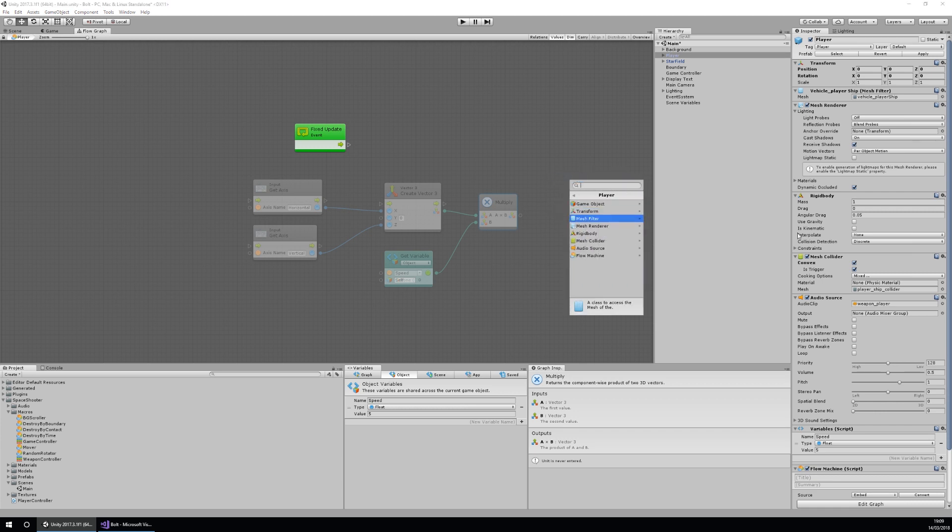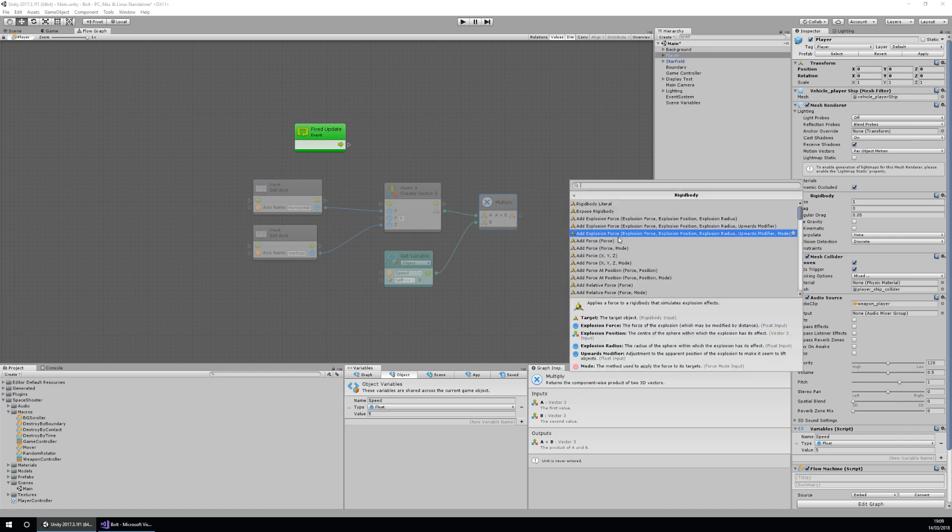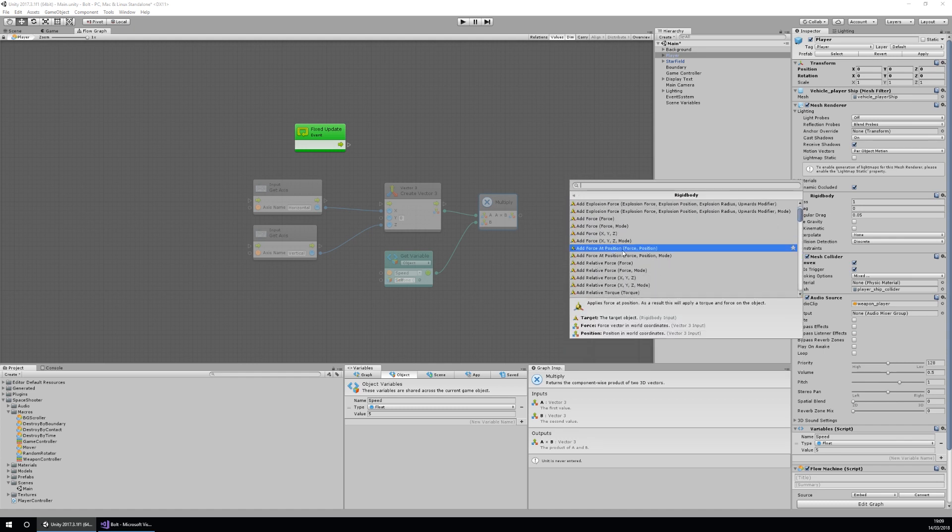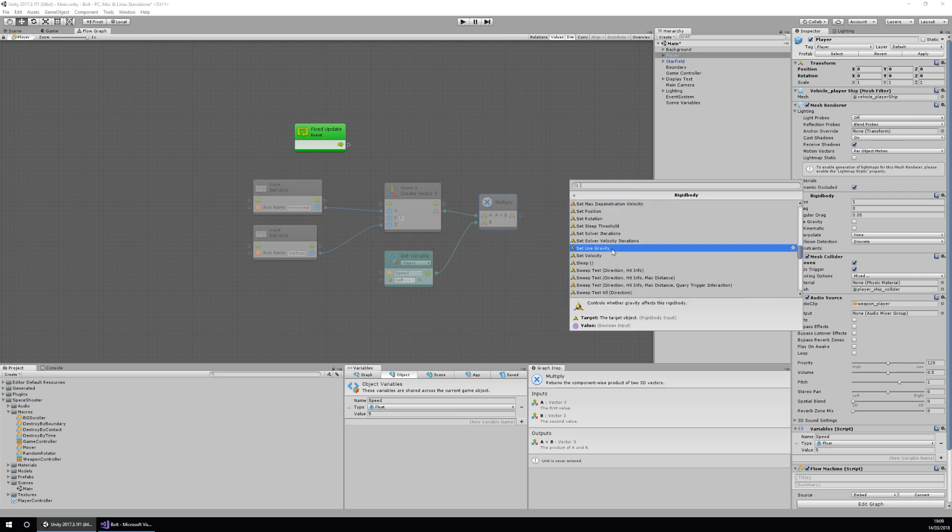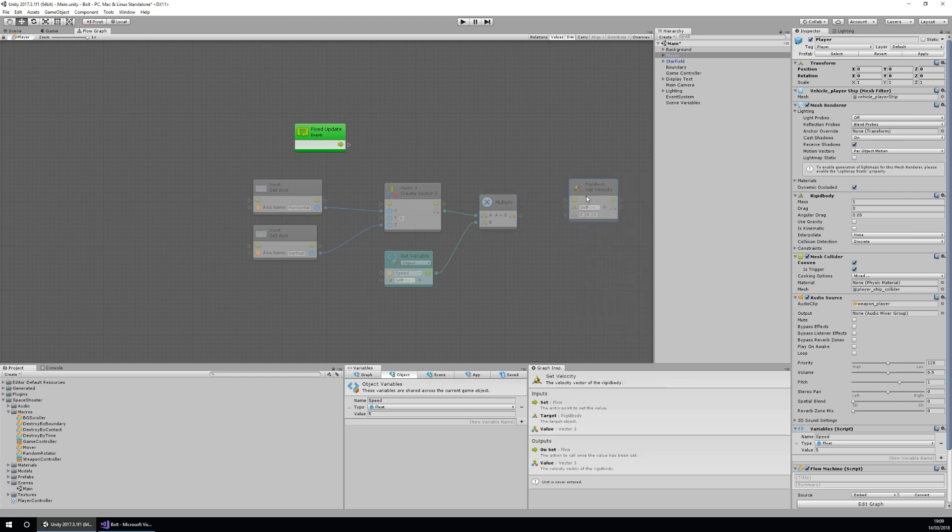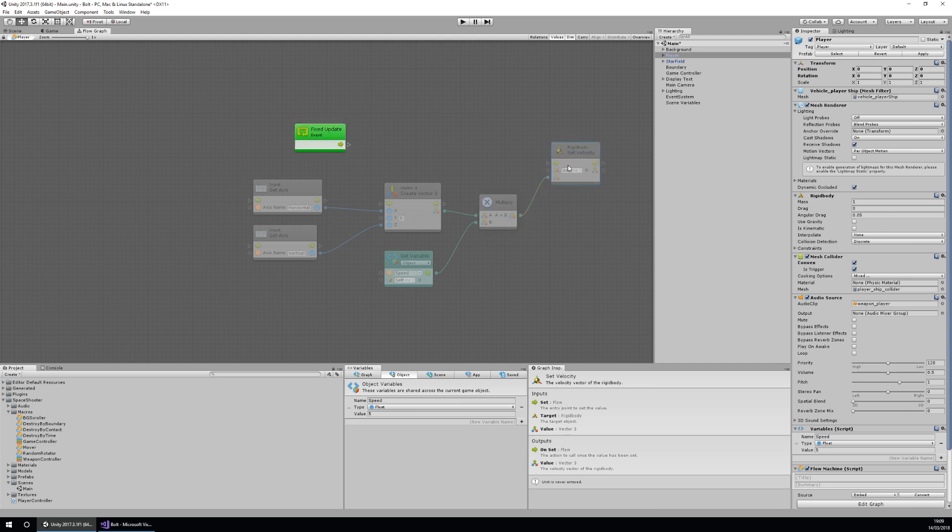The final one we need to do is right click, add unit, and then go to player because we already have a rigid body on our player. Then we go to rigid body and then we want to look for set velocity. Set velocity is here, and then we can drag the new vector3 that we have into our velocity, and there we have it.